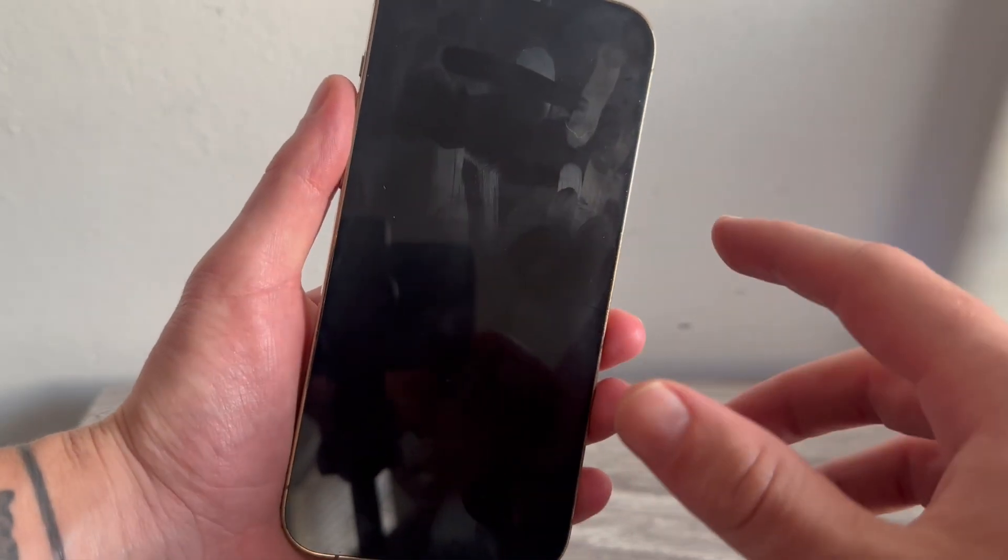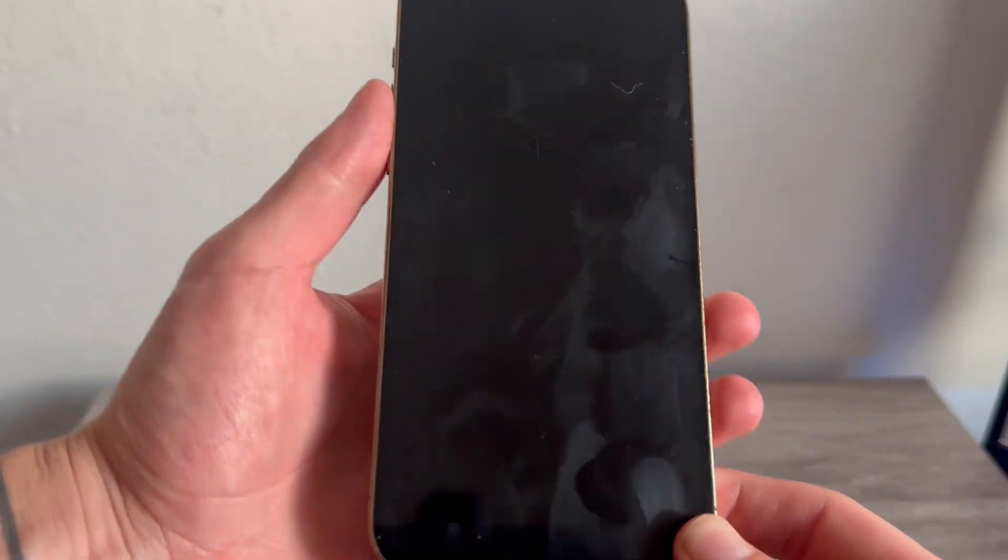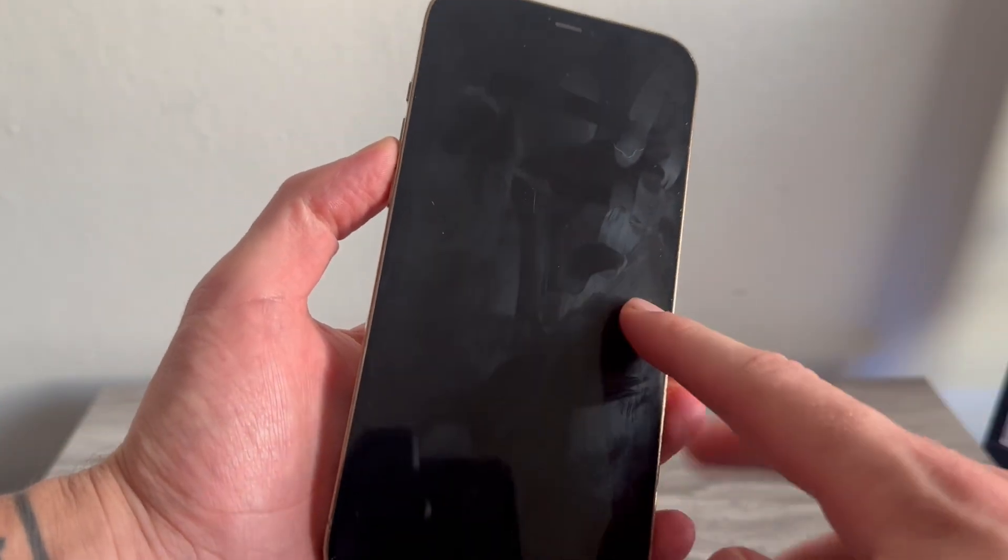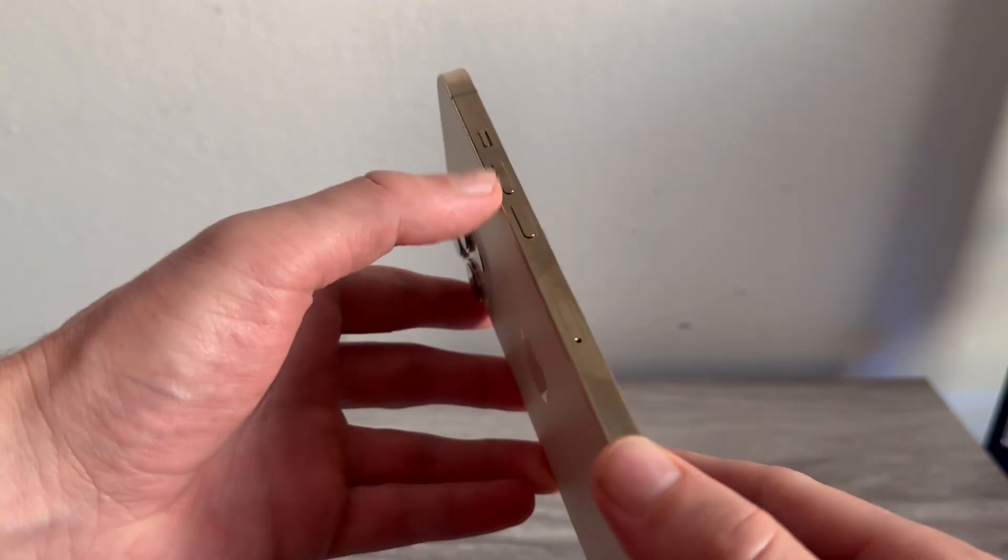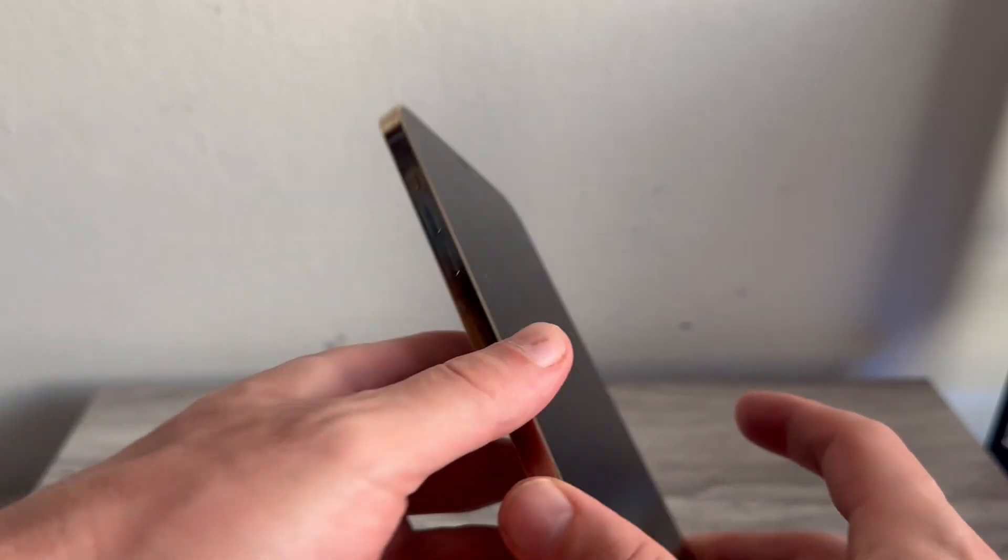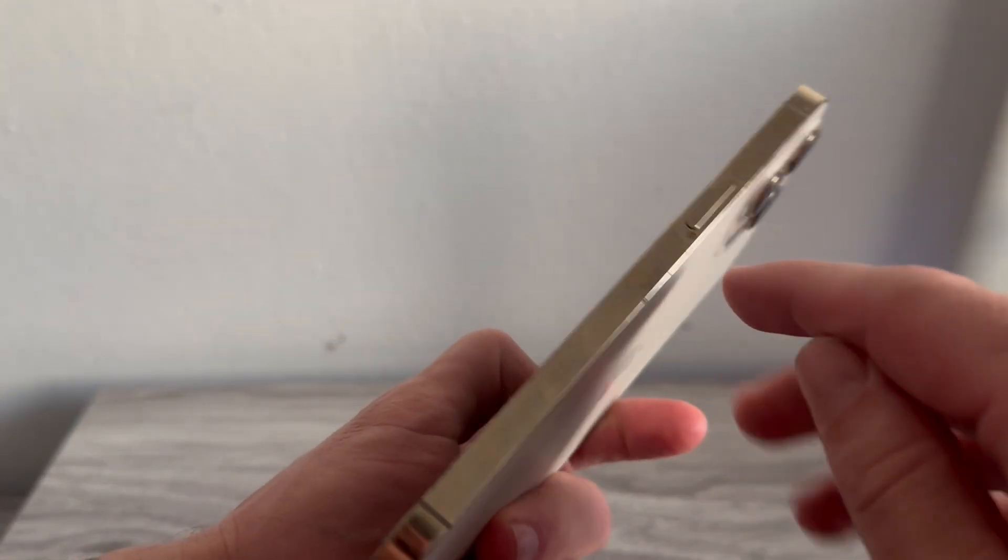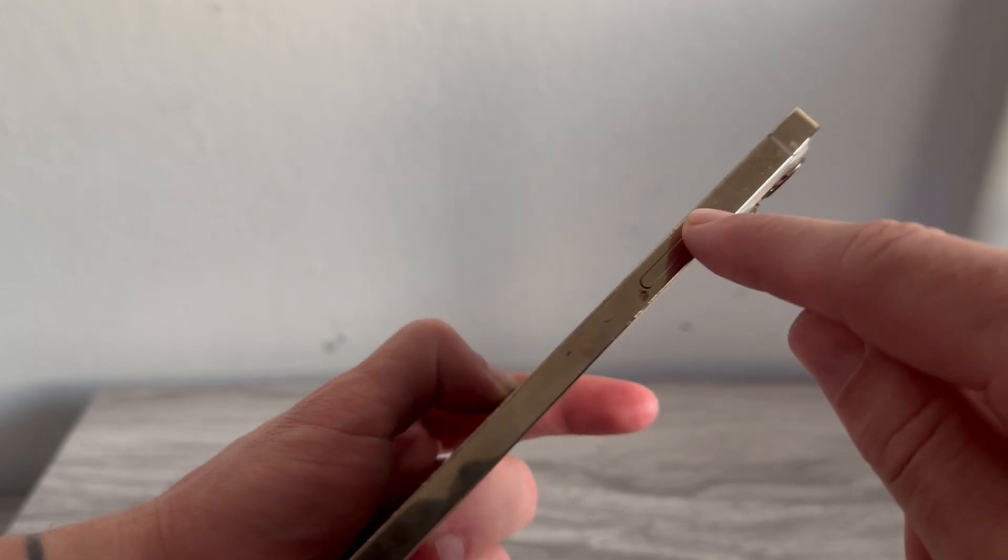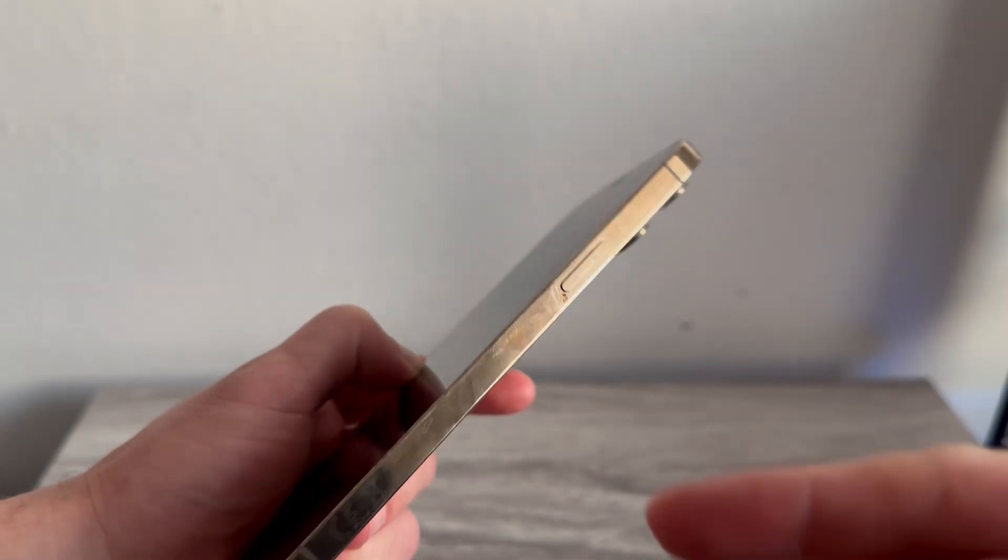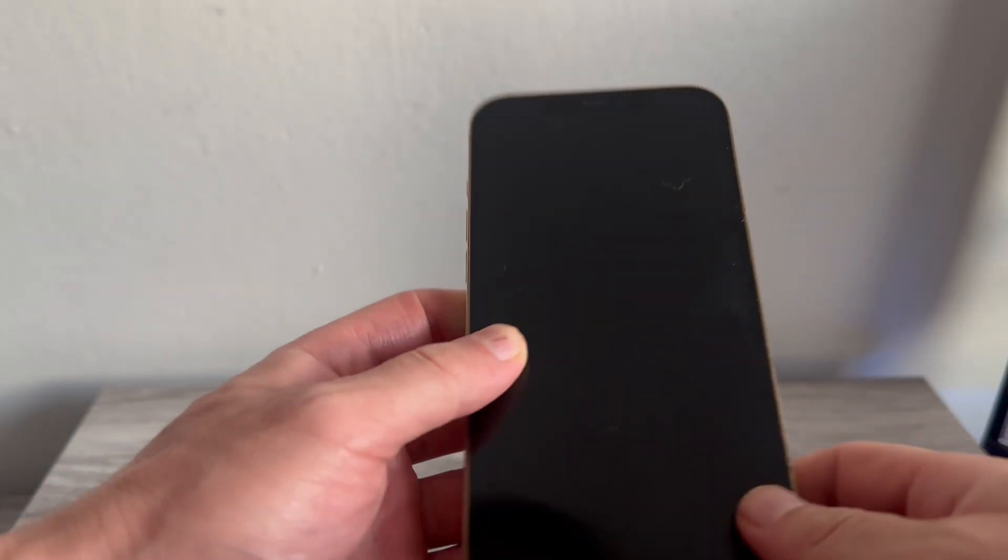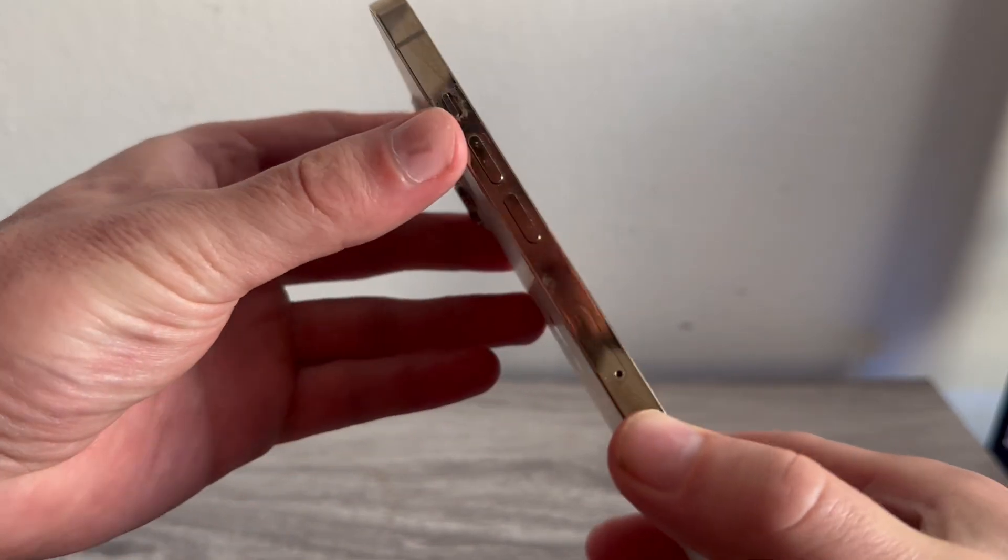Now there's a couple of different solutions. The first thing we need to try is force restarting the phone. So what you need to do is tap the volume up button, tap the volume down button, and then you need to hold down the power button on the right hand side of your phone. So I'm going to do this with you now so you can see exactly what this looks like.